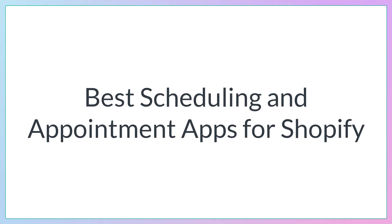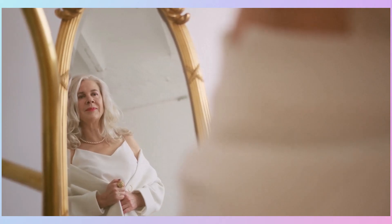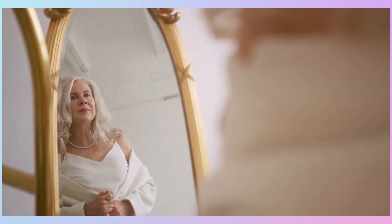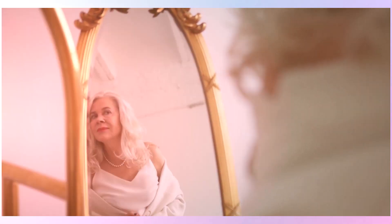What are the best scheduling apps for Shopify? We're going to talk about that in this video because I have to download a scheduling app for a client that does dress fittings.